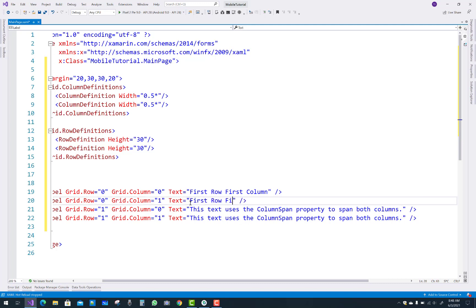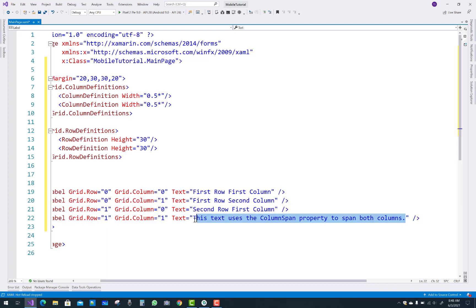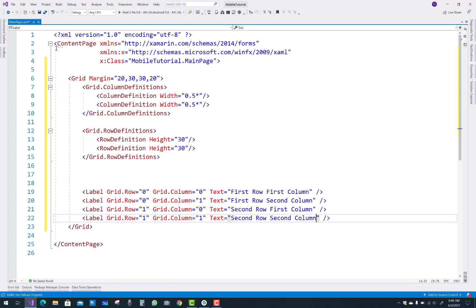If you do not define the column and row in the grid, the default is row zero and column zero — meaning a single row and single column inside the grid automatically. So a default grid cell is row zero and column zero. The third text is second row, first column, and the last one is second row, second column.